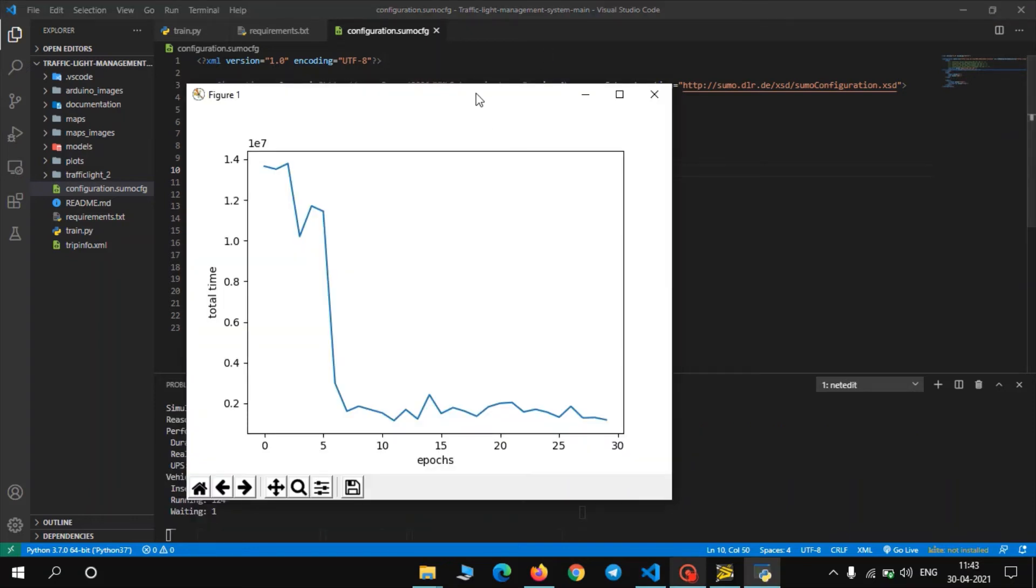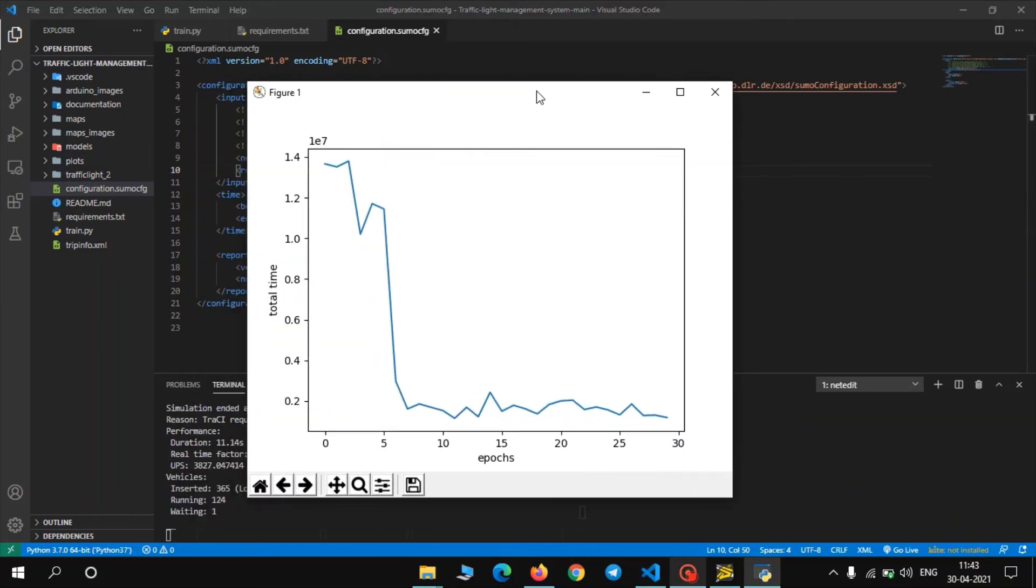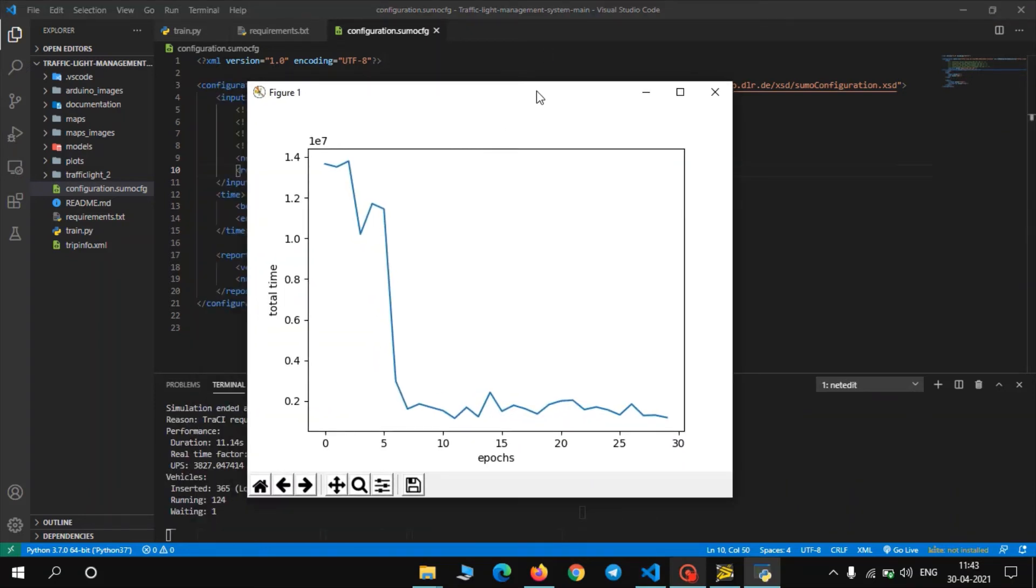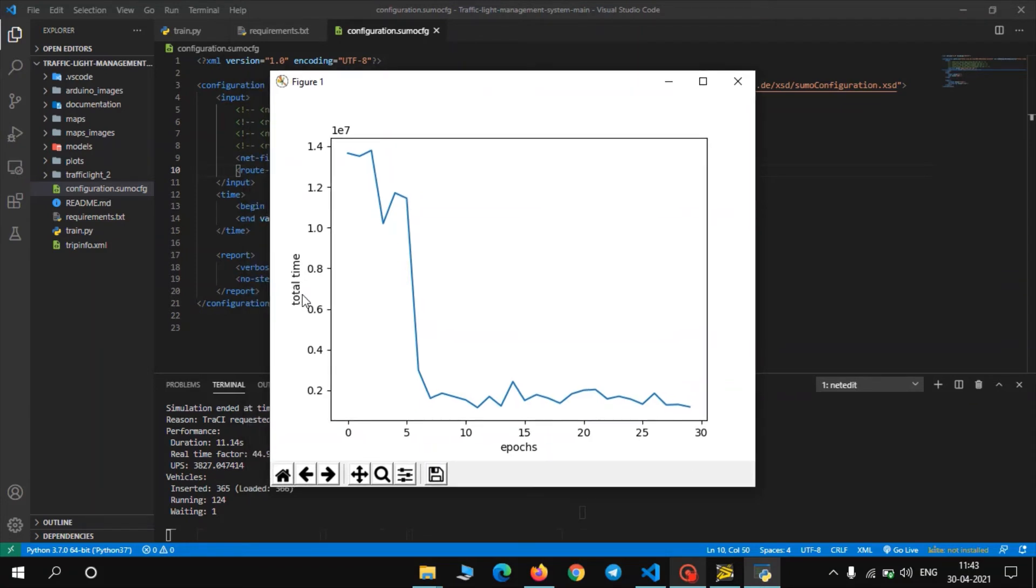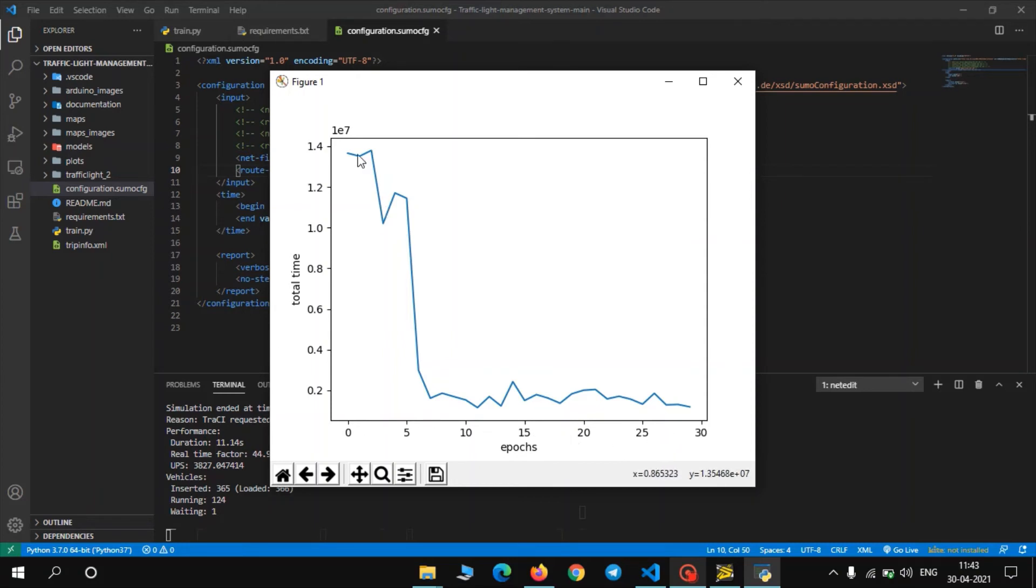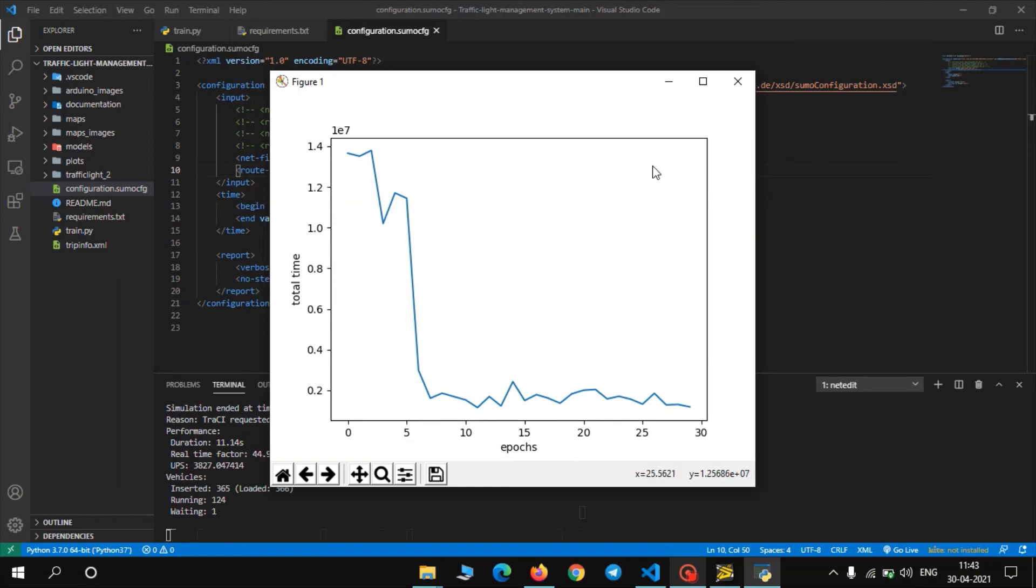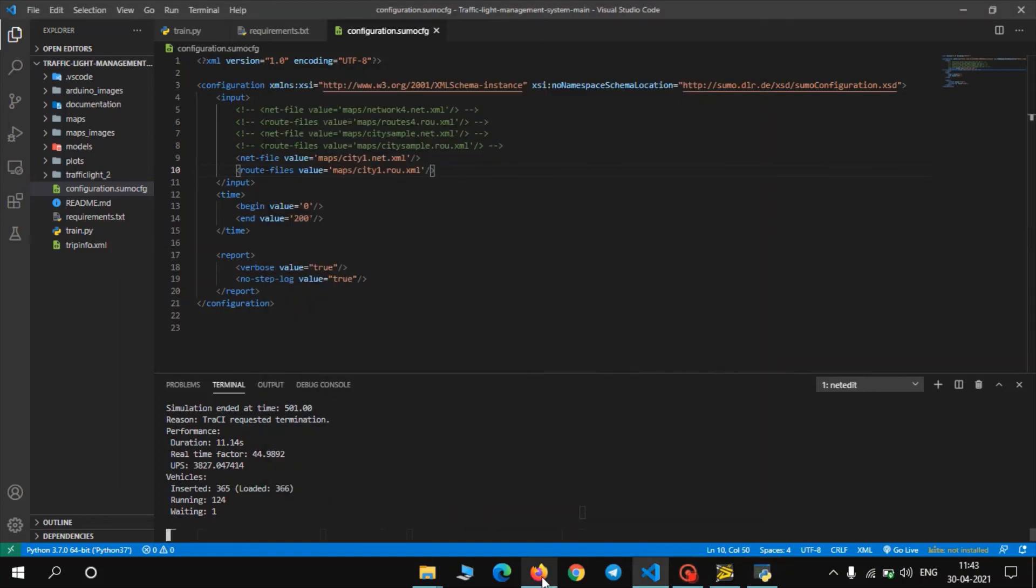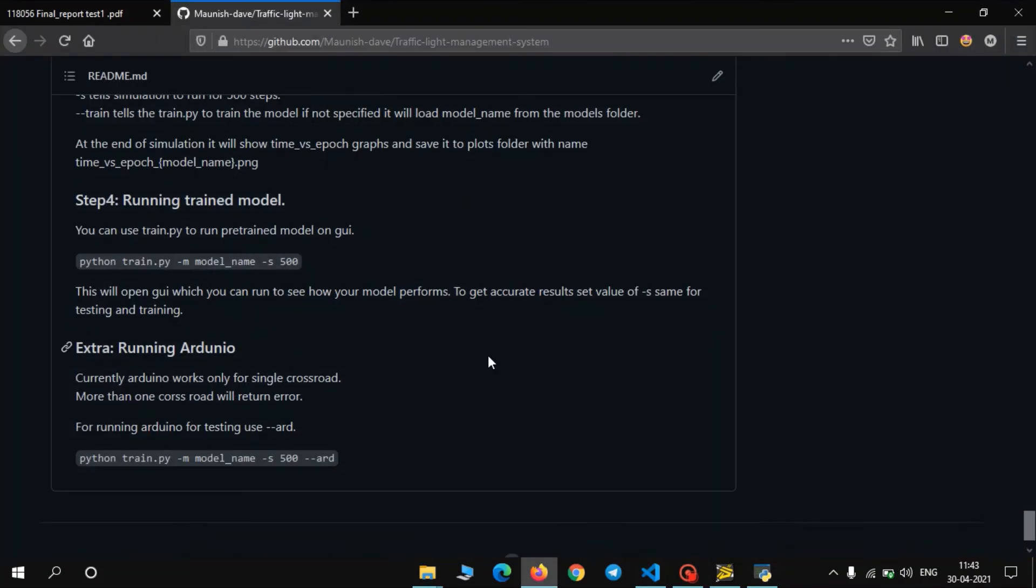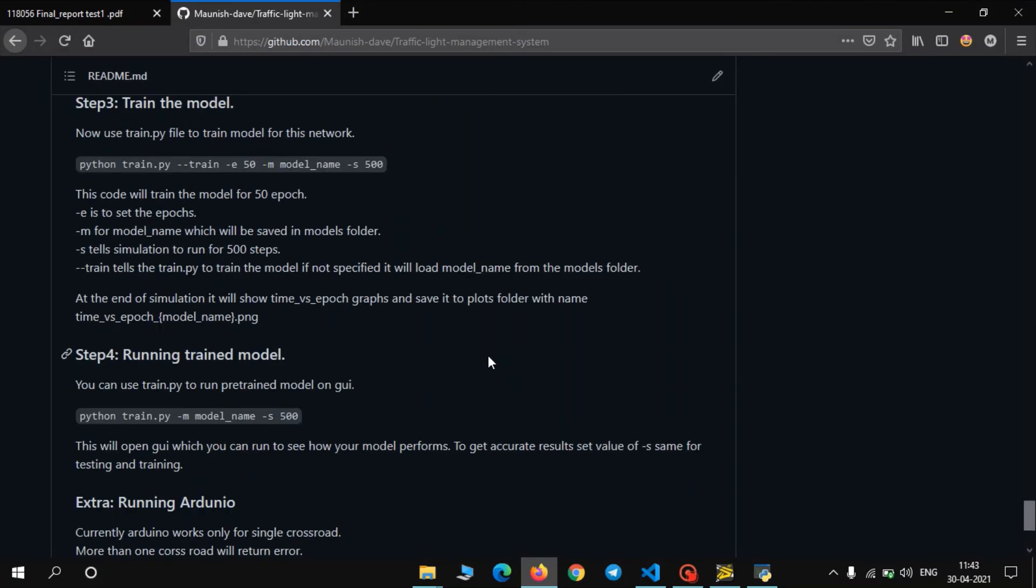As you can see the training is completed and it shows the graph. So on the y-axis the graph shows the total time the vehicles have to wait on the traffic signal. And x-axis is basically the number of times the simulation ran. So as you can see initially the total waiting time of the vehicles was pretty high, and as the model learned, the total waiting time of the overall simulation reduced. So now let us go to the next step and that is running our trained model on the simulation.